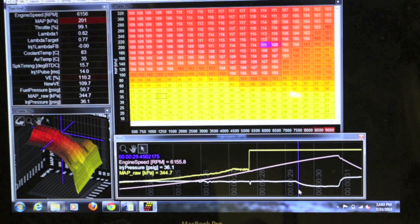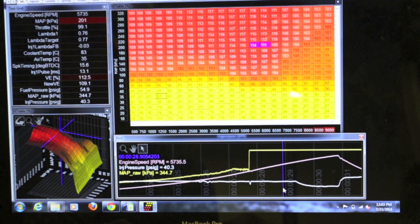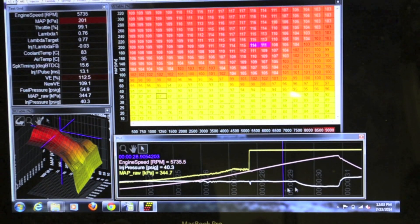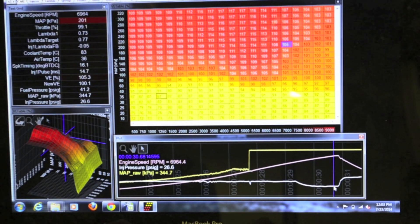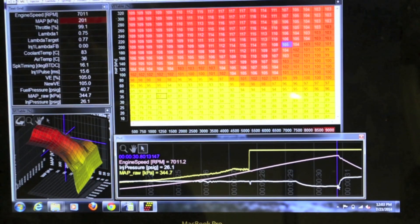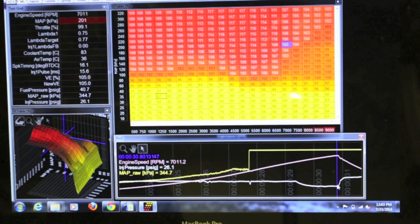At 6100 RPM the fuel pressure regulator hose is unplugged and you saw the injector pressure went from 40 and dropped to 26 and the car still had no problem maintaining a safe run and a safe air fuel ratio.